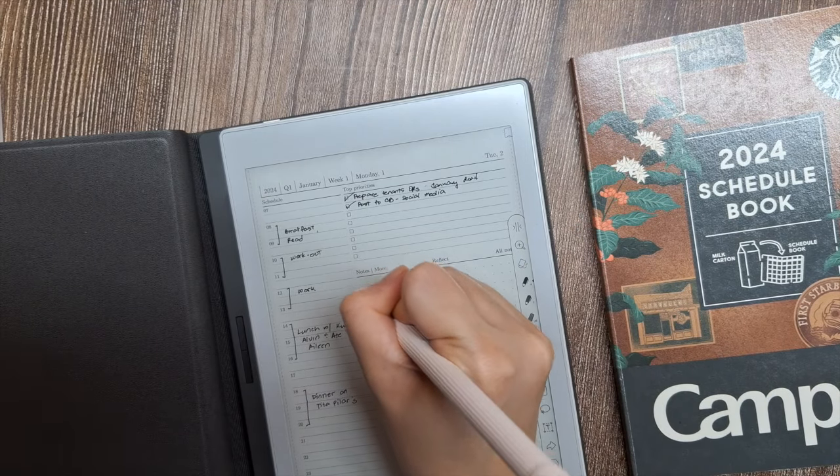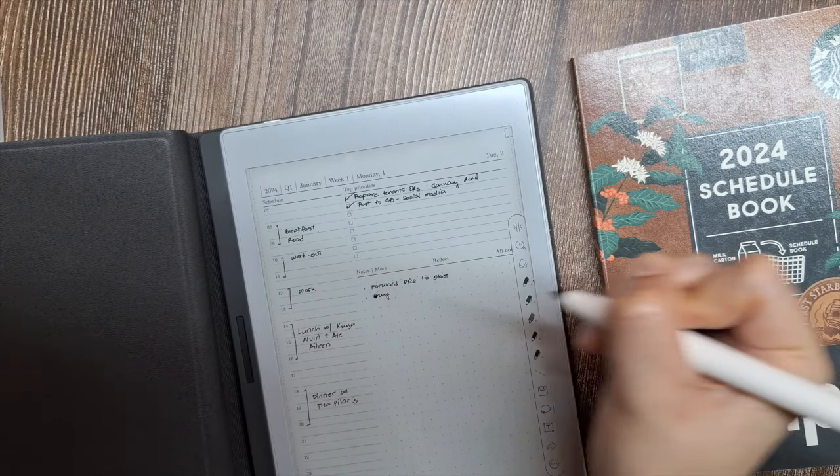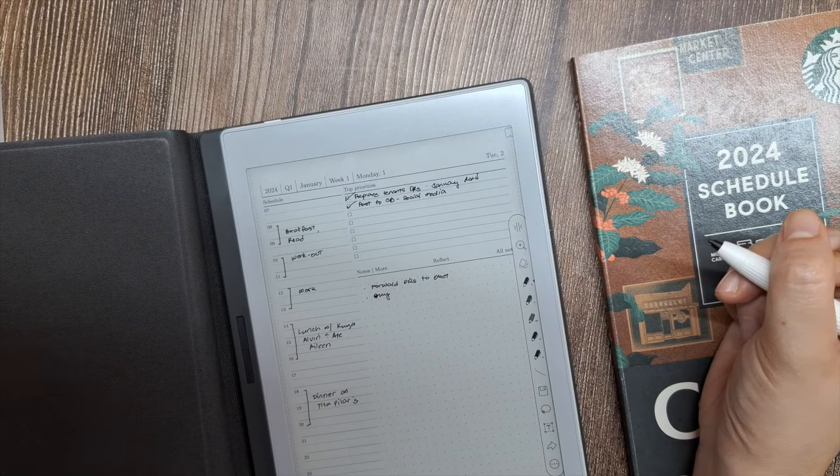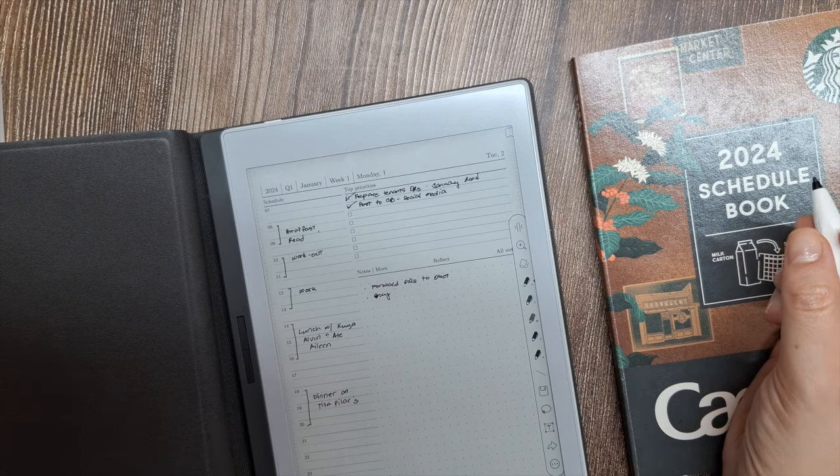Then, throughout the course of the day, I simply rapid-log my tasks, events, and notes as they occur.